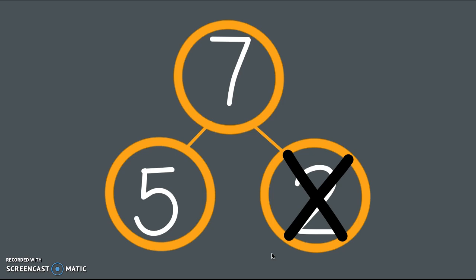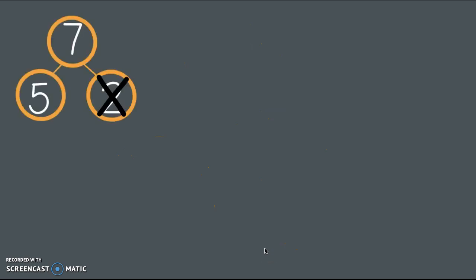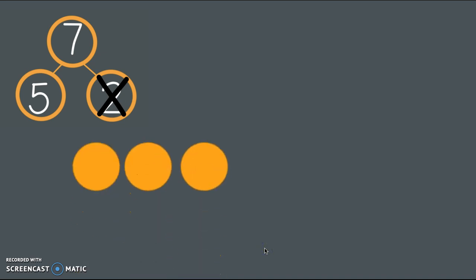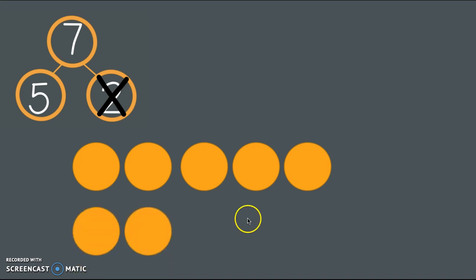There's that number bond with the 2 crossed out. We're taking away the 2. That X is there to show that a change has been made. I'm going to draw 7, and what strategy should I use to make it really organized? Yes, our 5 groups. So count with me, friend. 1, 2, 3, 4, 5, and then I'm going to leave a little space. 6, 7.